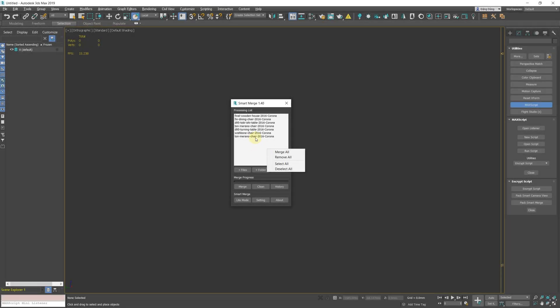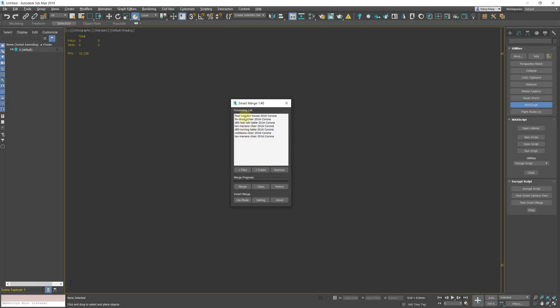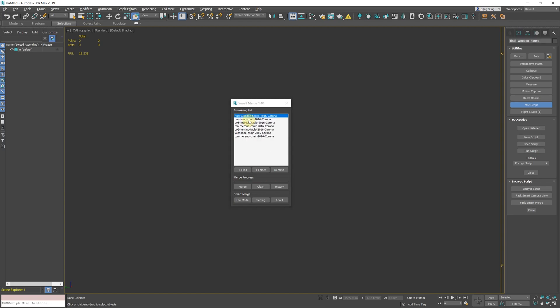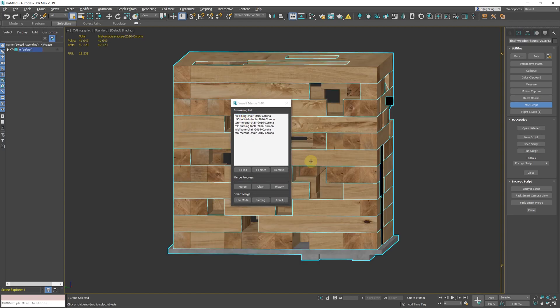Right click in processing list to show context menu. Note that the number of options displayed will depend on the number of items you select in the list.